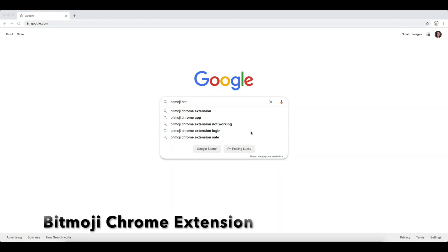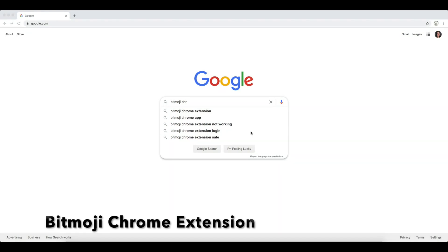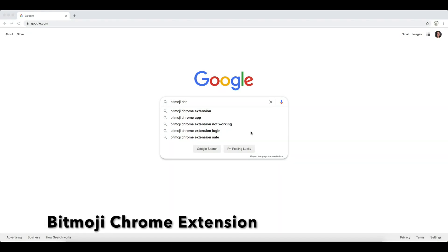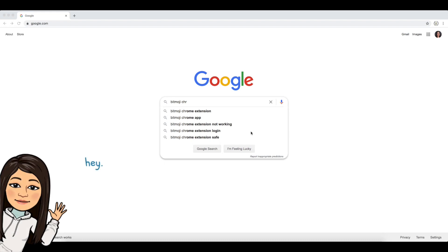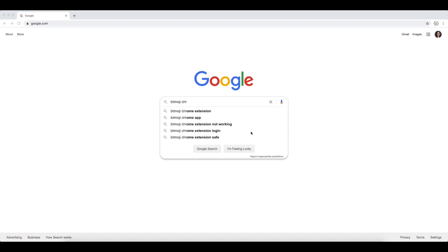Hi, this is Melissa from Mrs. Stauffer's Music Room, and I'm going to show you really quickly how to get your Bitmoji into Google Chrome.